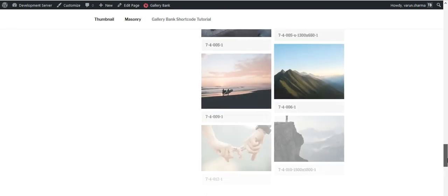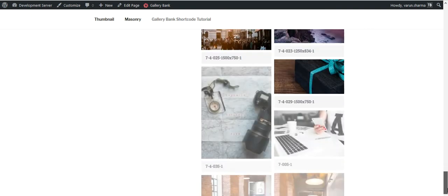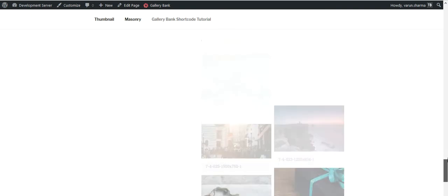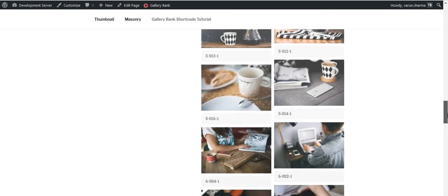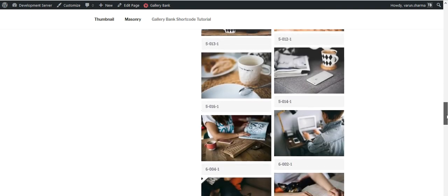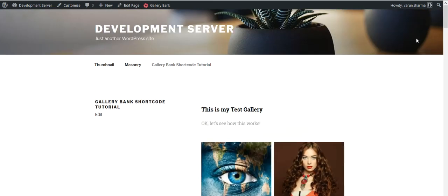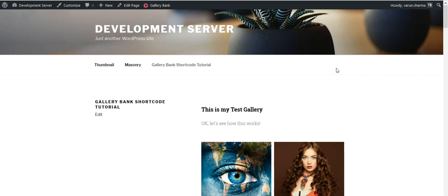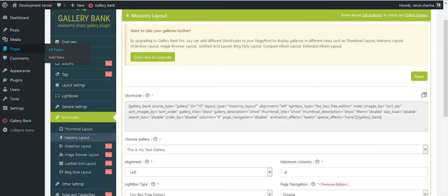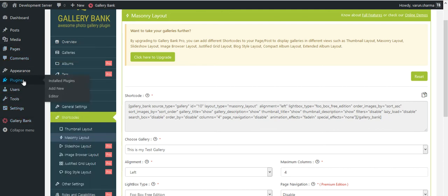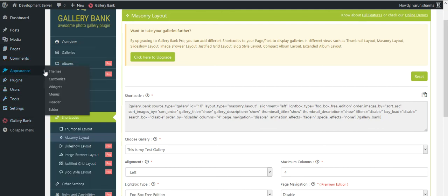So this was a very quick tutorial about adding shortcodes to your page or post. And the same goes for the gallery widget. You could just copy the shortcode, go to the widget section. I'll in fact quickly show you how to do that. Let's say I'll go to Appearance, Widgets.